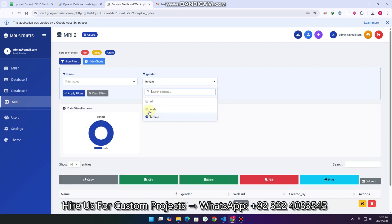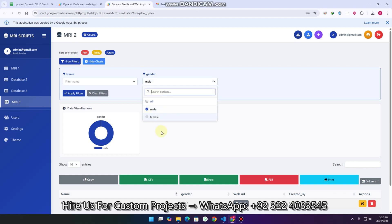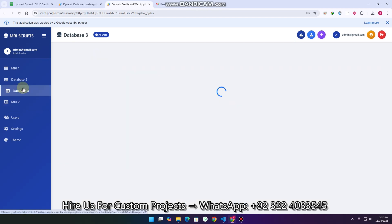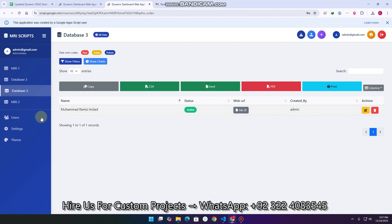If you want to select any particular filter value, you can simply check mark it. The same applies in database 3 as well.